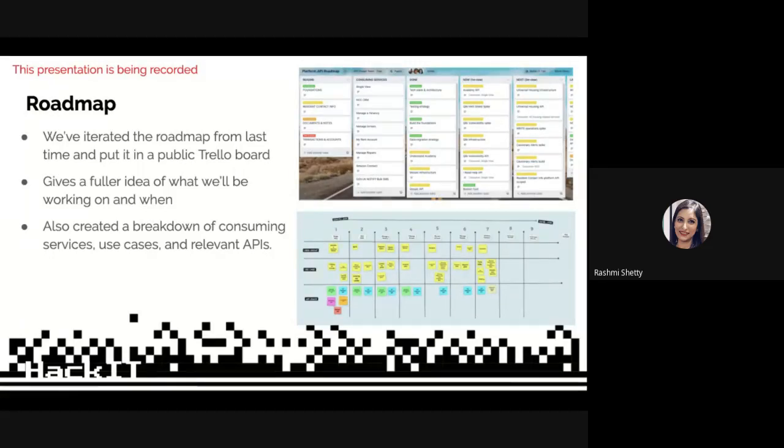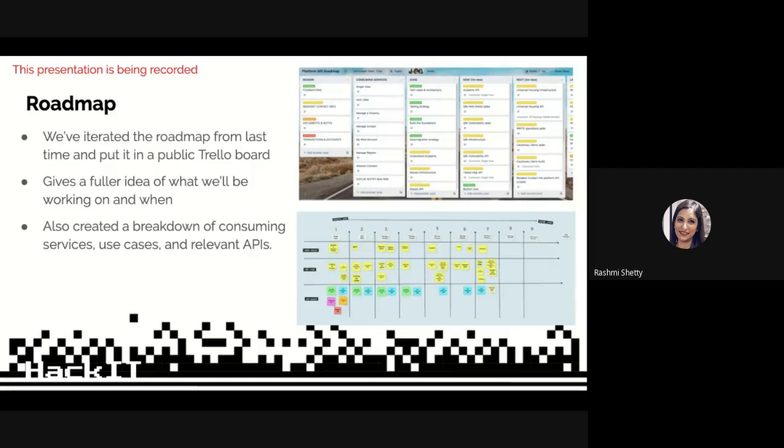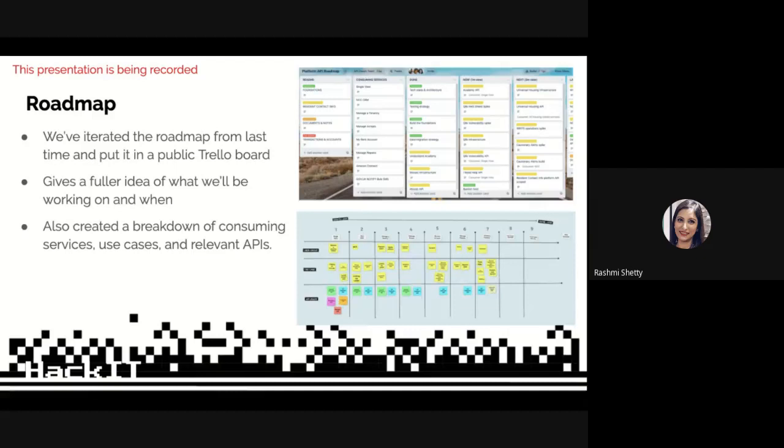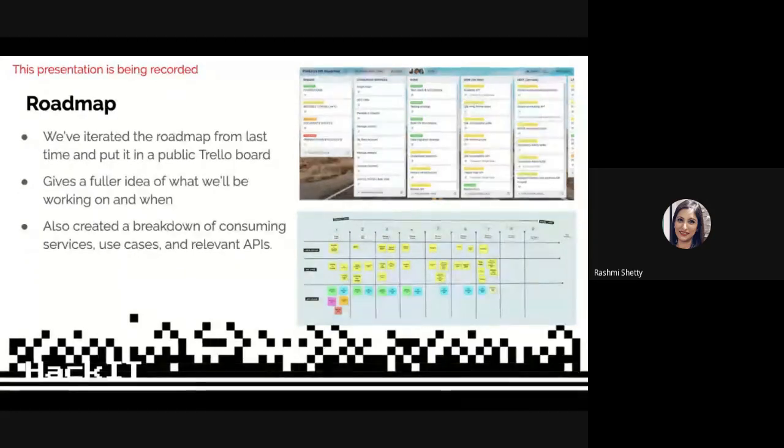With respect to this roadmap, I've also arranged a discussion with VRM this afternoon to ensure that we have not missed any possible use cases, which is in our future pipeline. And just gives us a strong need for platform APIs to be more in use. If you see in the diagram, there's a lot of breakdown of consuming services and use cases and relevant APIs that we have come up with. It gives us a fuller idea about what we are planning to do and working on.